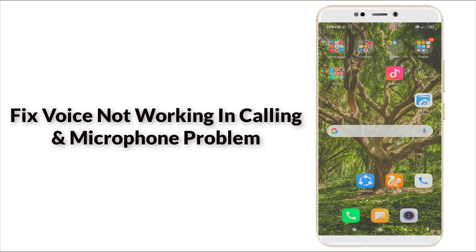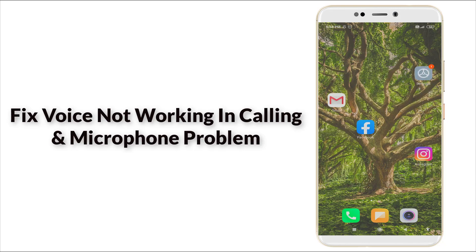Hello guys, welcome to TechTube. Today we are going to see how to fix voice calling problems and voice calling not working problems.